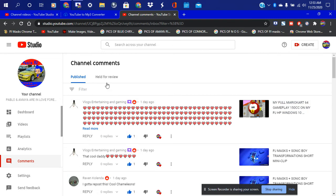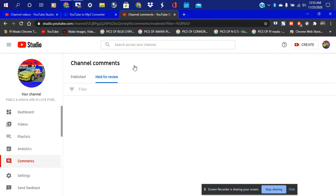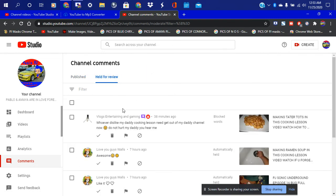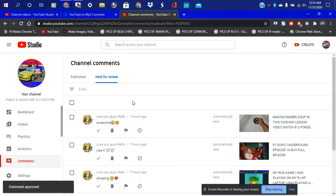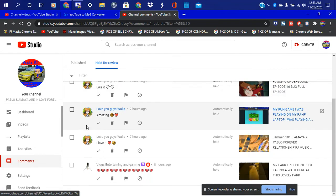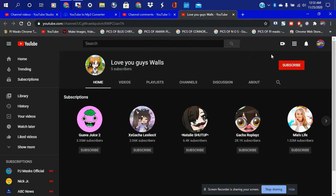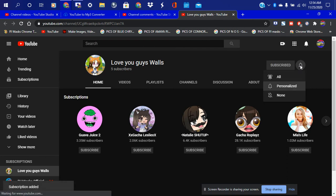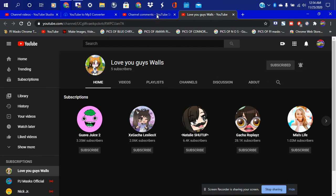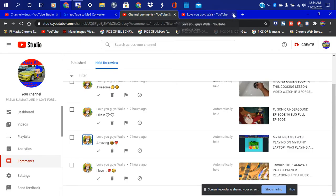Let me go ahead and check the comments — see what I got. I'm gonna go into health review. Looks like my son liked it. I'm gonna go ahead and confirm it and check this channel out. I'm gonna subscribe — subscribed. Let me go ahead and do that — approve.